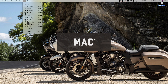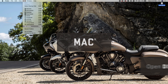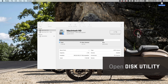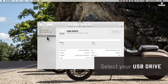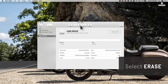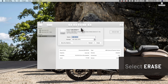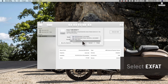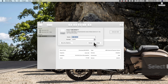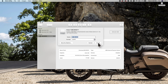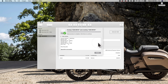On Mac, open the Disk Utility program. Under External, select your USB drive. Select Erase at the top. Under the Format tab, change to exFAT. Click Erase to change the USB format.